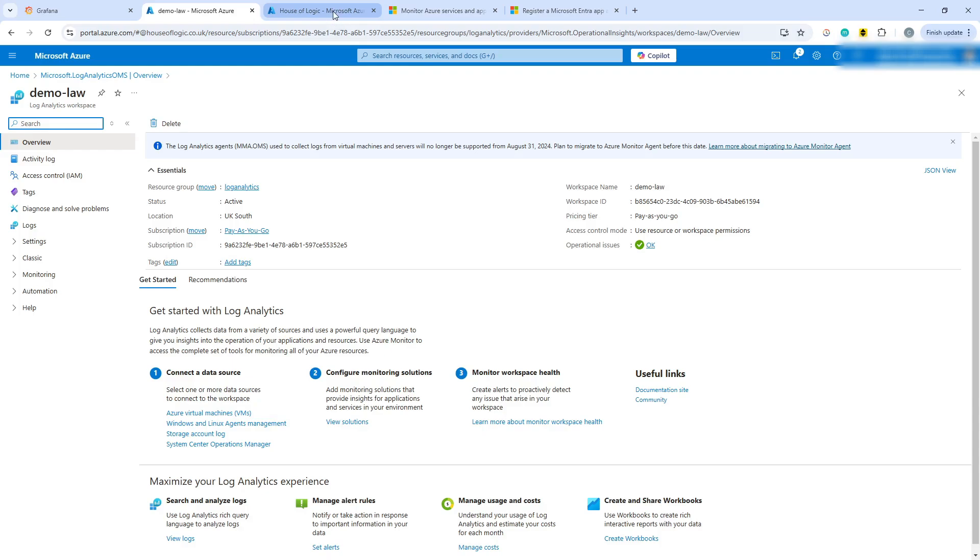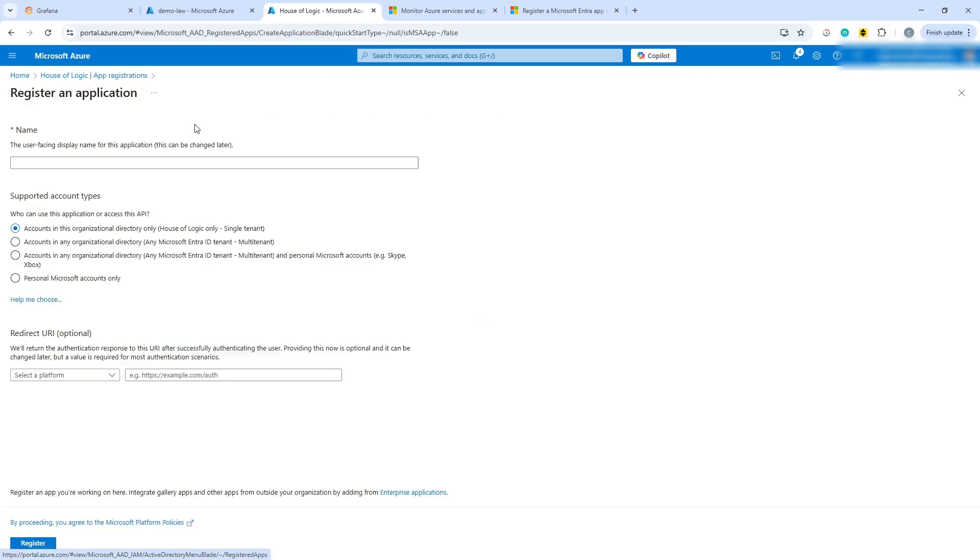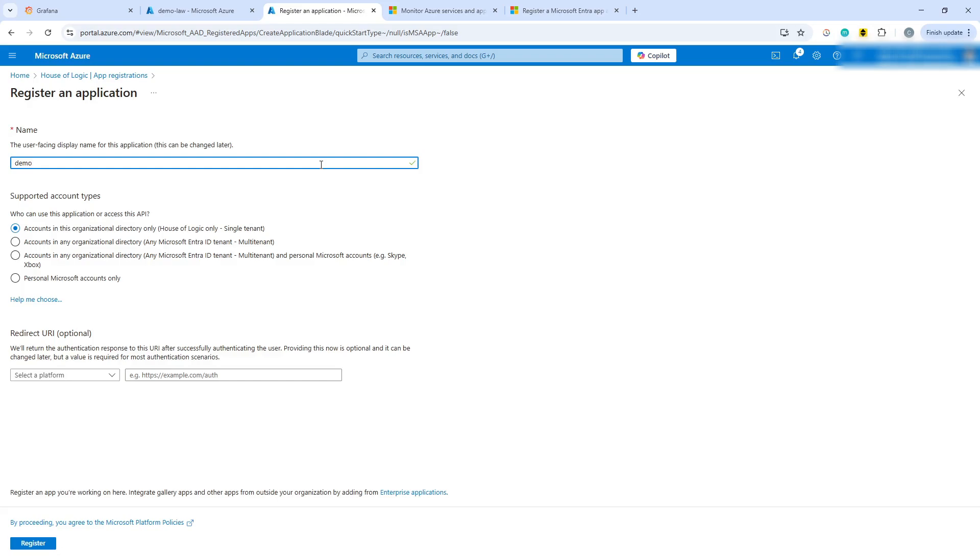All what we need to do also in Azure is in Entra ID, you need to go into app registrations and you need to create an app registration in order to connect Grafana up. So you can choose new registration and we'll call it demo Grafana app reg. And we're going to make this single tenant because that's the only one that applies in our case. We don't need to worry about redirect URI. We can simply hit create on this one.